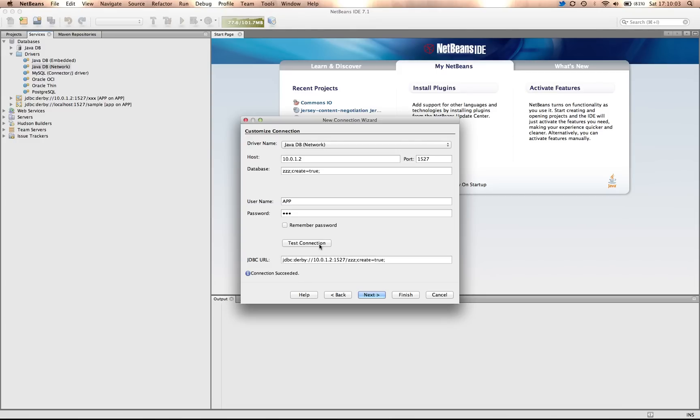If it is unsuccessful, then we're likely not listening, or the port 1527 is not listening for Derby. In this case, the connection was successful.